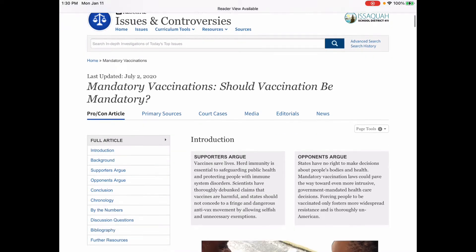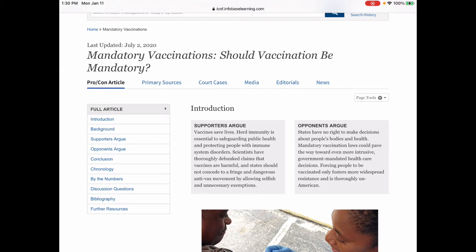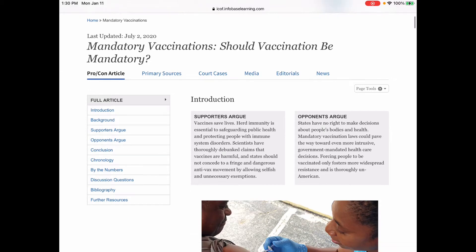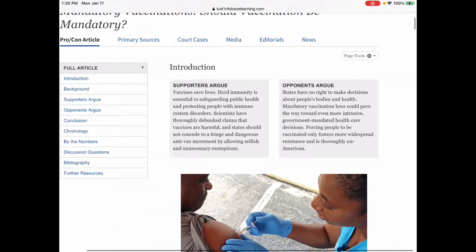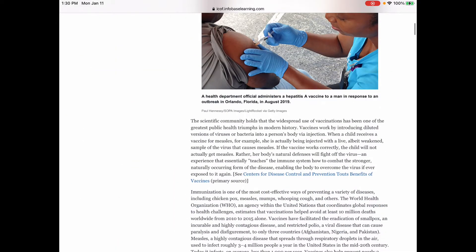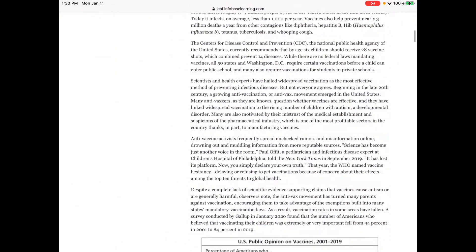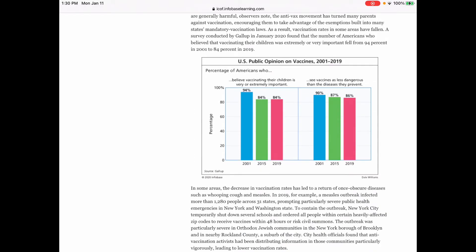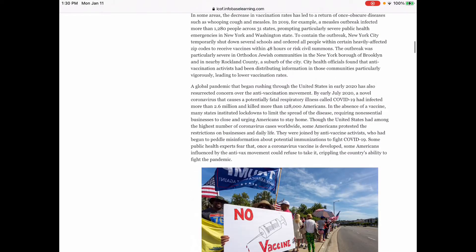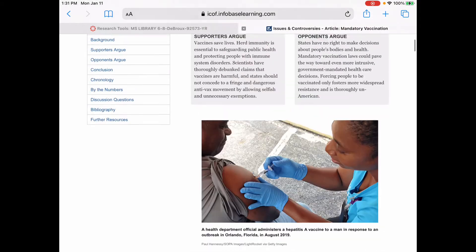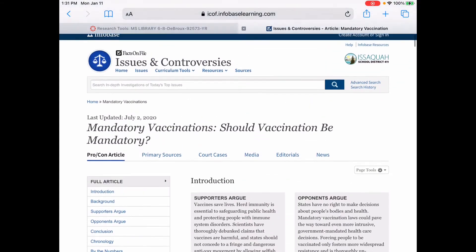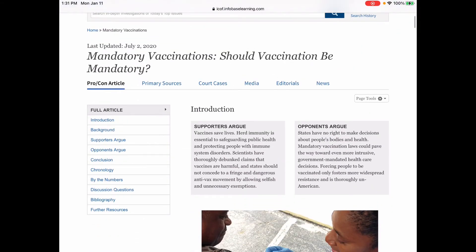What I like about this is it gives you both sides of the issue — what do the supporters say, what do the opponents say. It gives you a long article, charts and graphs, all kinds of information. And if you want to use this in your research project, you're going to have to cite it.